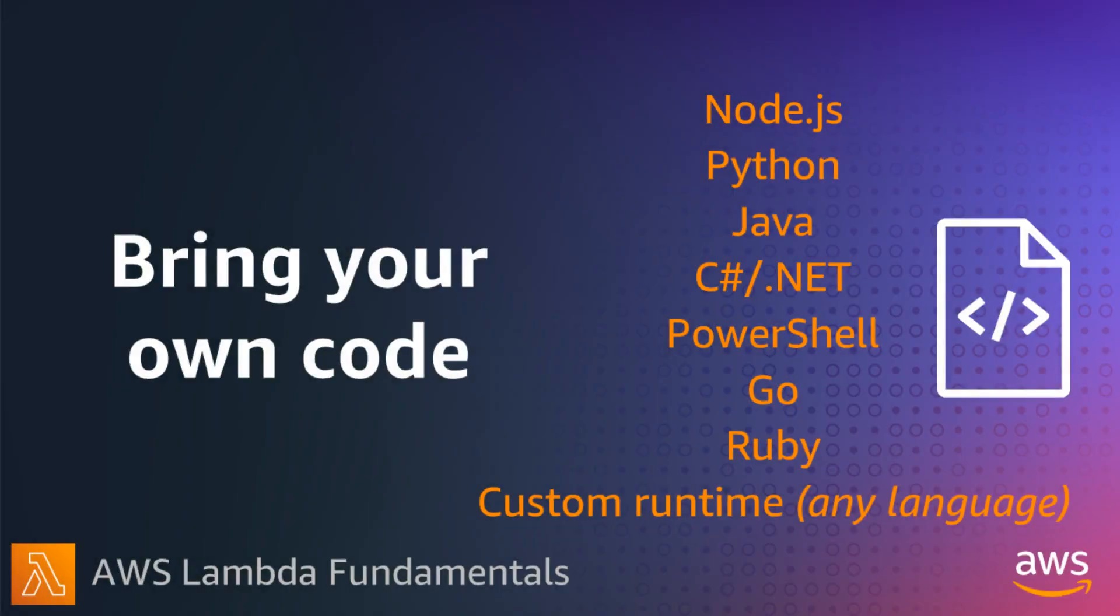AWS Lambda allows you to run your own code in the cloud. You can use the programming language you already use and the IDE that you are most familiar with. You can generally use the code that you've already written. The code might need some minor adjustments to make it work with Lambda's programming model, but you won't need to change most of what you've already written.